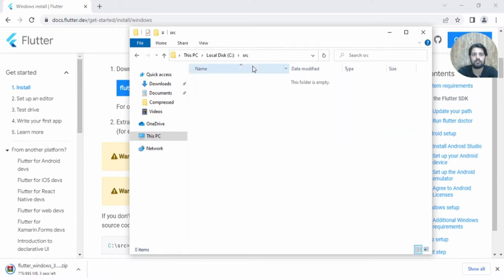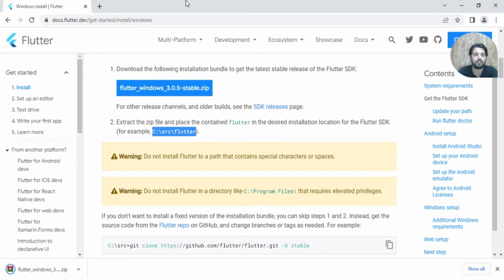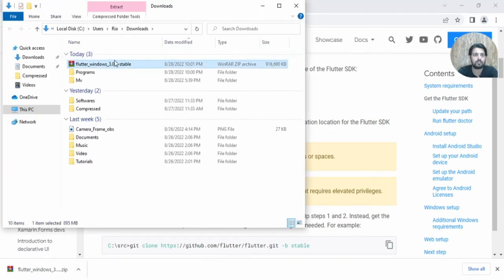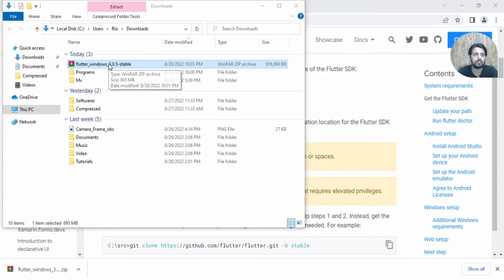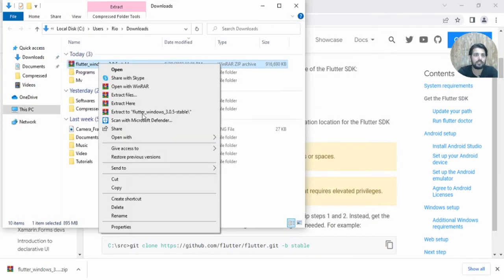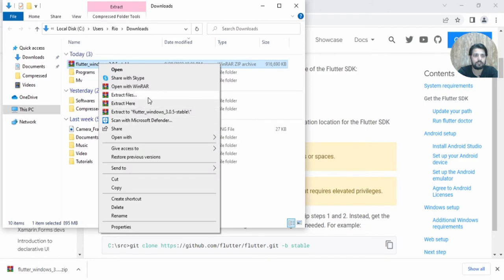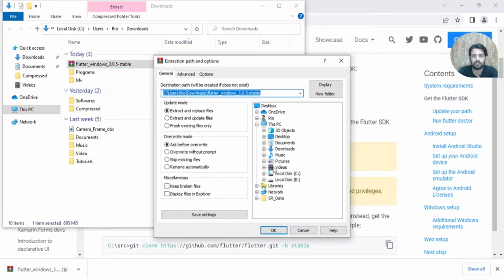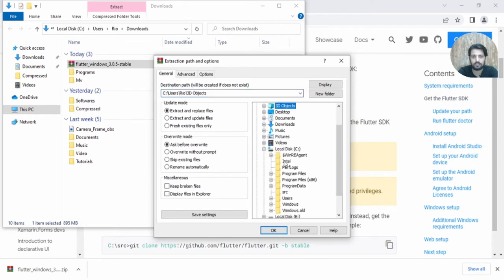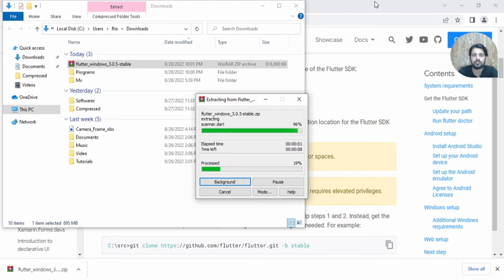The Flutter SDK is downloaded. Open it and right-click to extract files. Go to the C drive and select your source folder and click OK. Meanwhile it is extracting, let's take a look at the next steps.